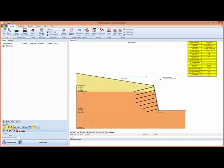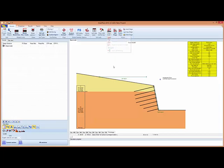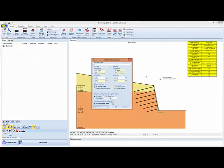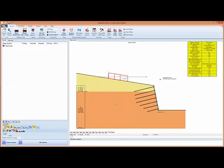So we have created this profile. We could draw in loads.